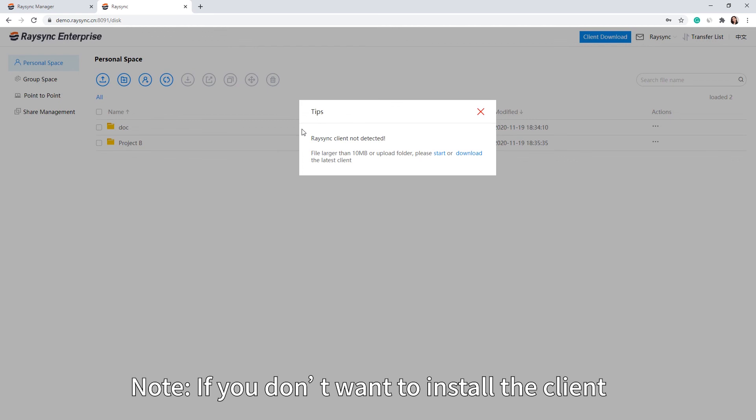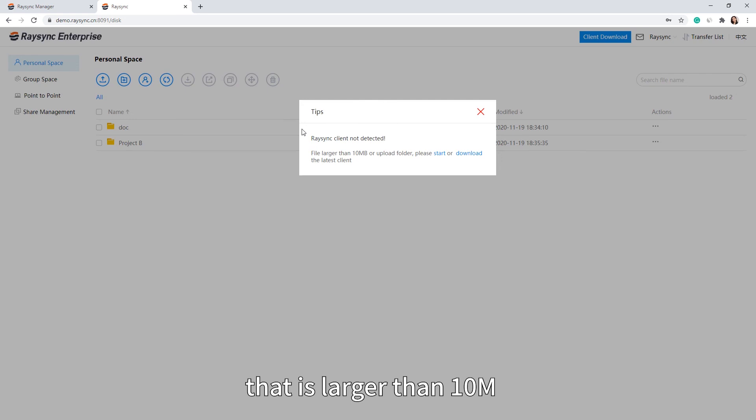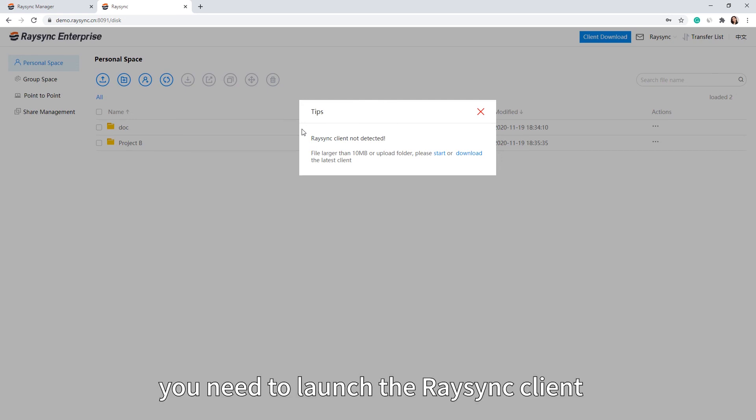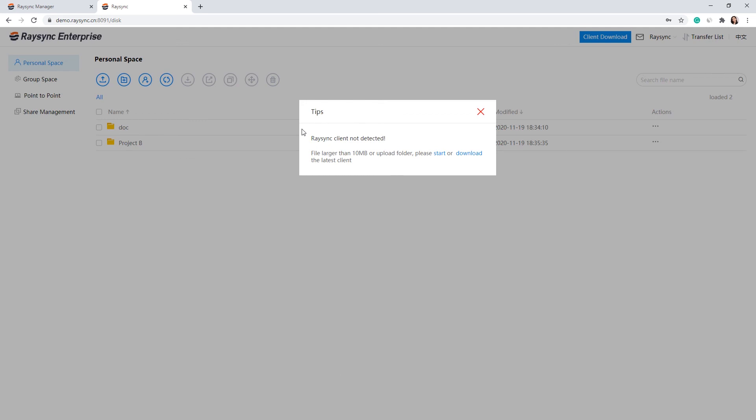Note: If you don't want to install the client but need to transfer a file that is larger than 10MB, the administrator can change the maximum file size in the admin console.